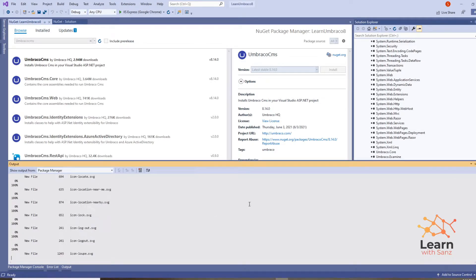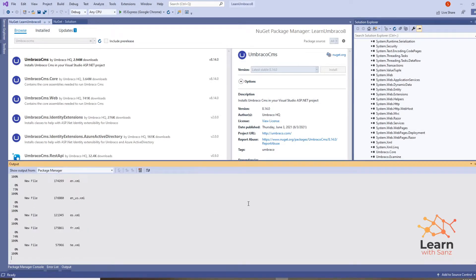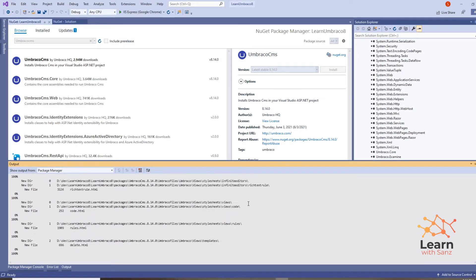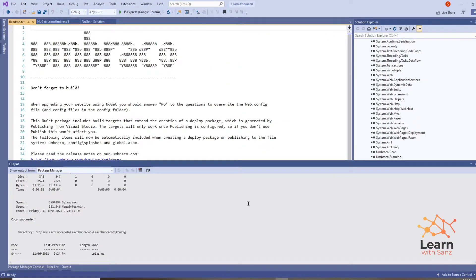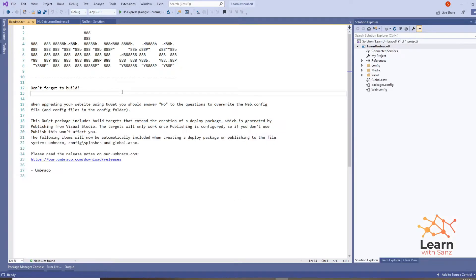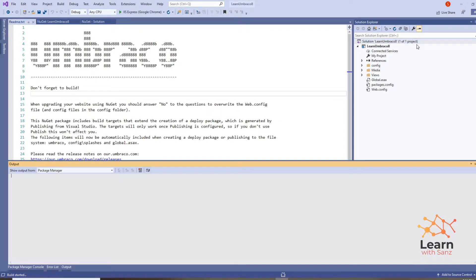It's still installing, so let's wait. Once it finishes, we will get a completion message, and then we need to build the solution.